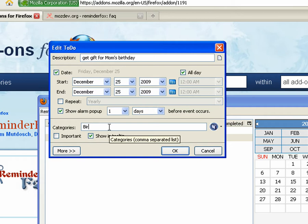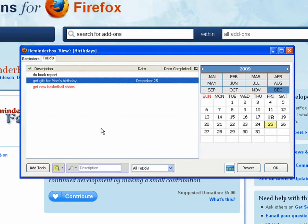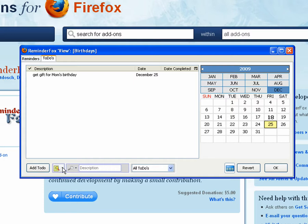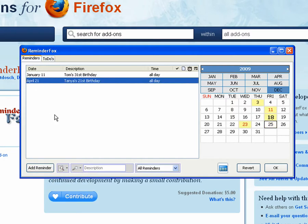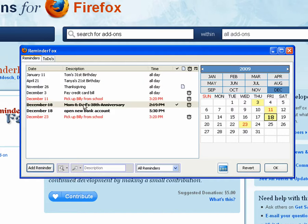The same thing for to-dos. We can actually show the same view there as well. We'll turn it off. So you can sort of independently set your views on your reminder or your to-do list. So just another way of filtering your events.